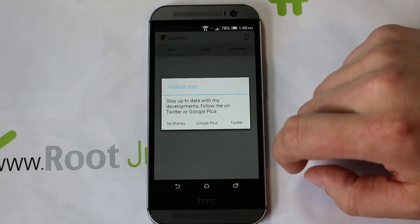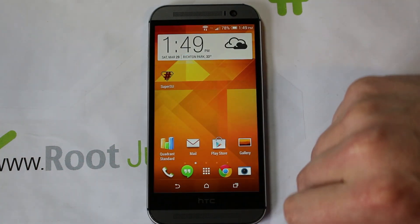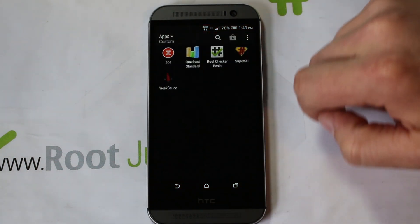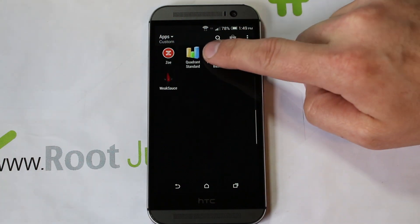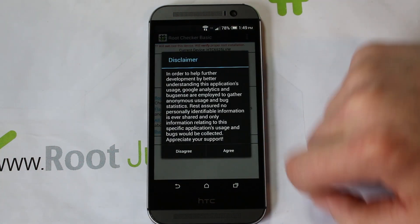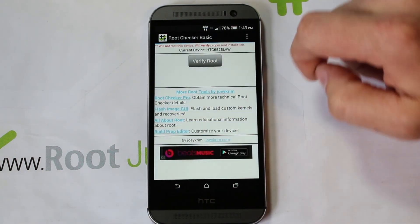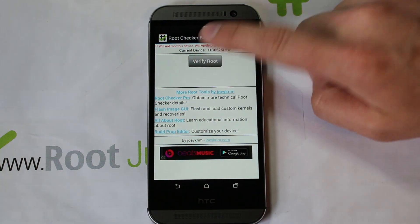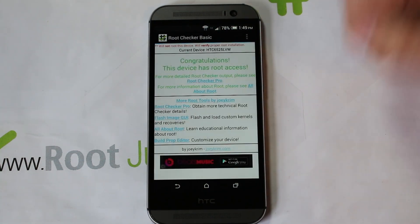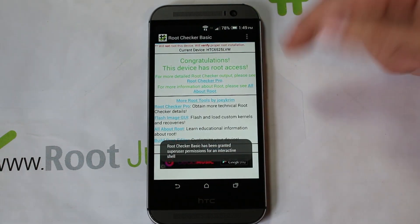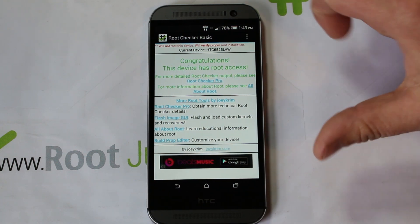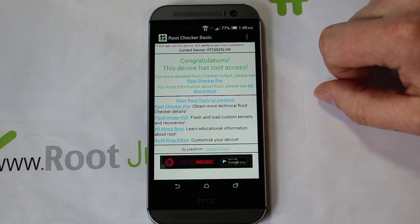Just to prove we have root access, I went ahead and put in Root Checker. Click on Root Checker, hit Agree, hit Verify Root, and grant it. That's the confirmation telling you you've got root access — and boom, your device has root access.